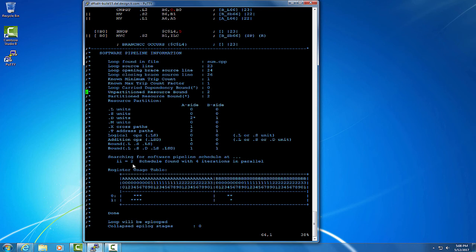As you can see, there's a lot of other information in this software pipeline information comment block, and much of it can be used to tell how well the compiler is optimizing your loop.